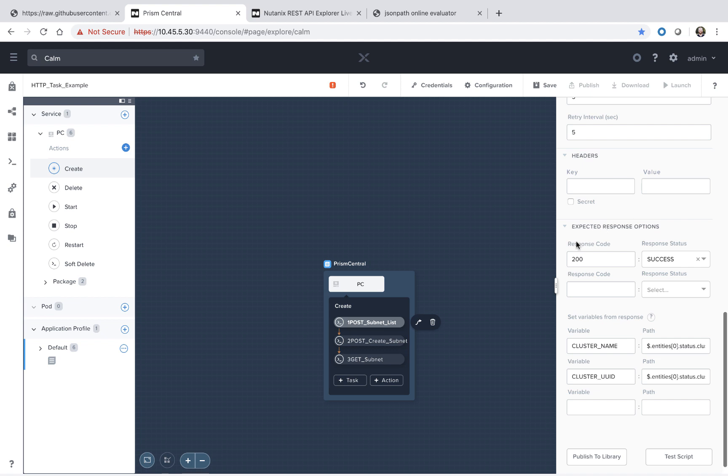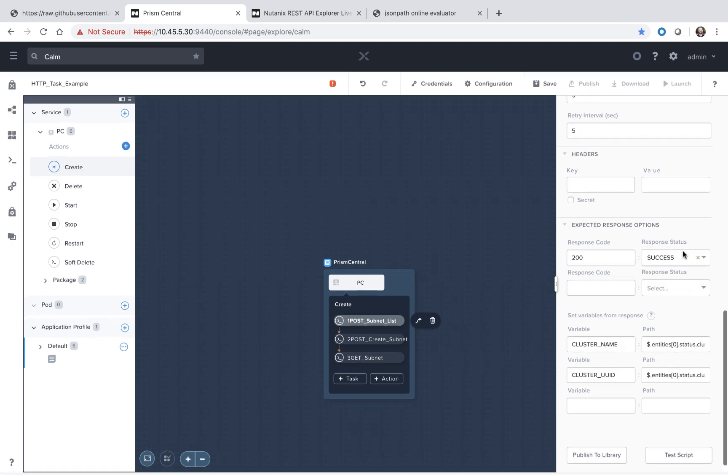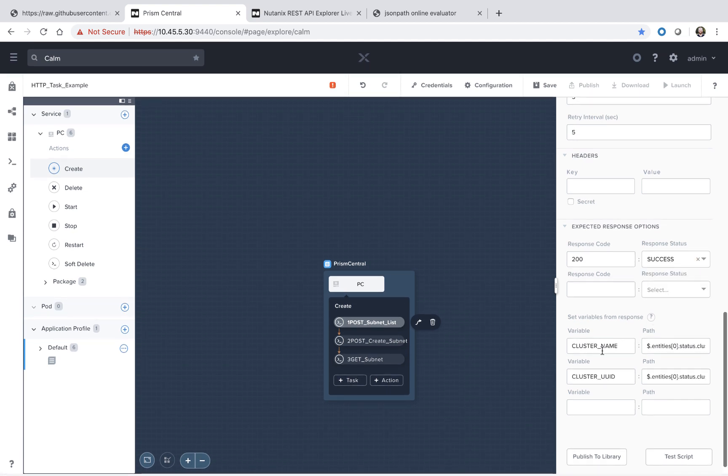The next section is overriding the default response codes. By default, Calm will use the standard HTTP rules as far as 200 being a success or 400 being a failure. However, you can override those if necessary.